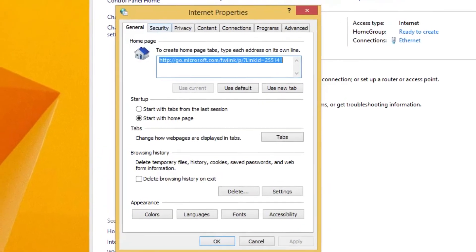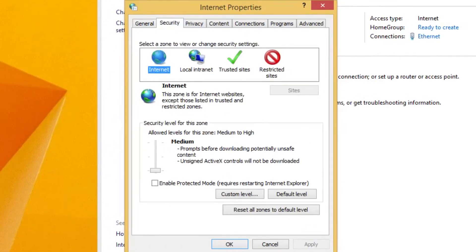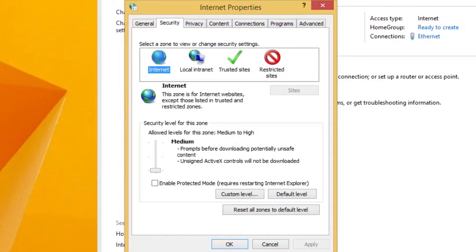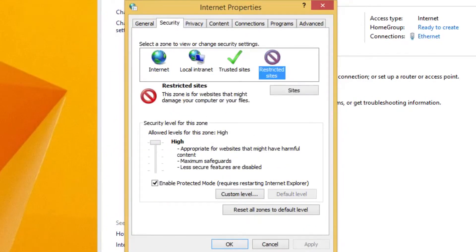At the top where the tabs are, you want to click Security. Then you want to click the Restricted Sites button, and then press the Sites button.